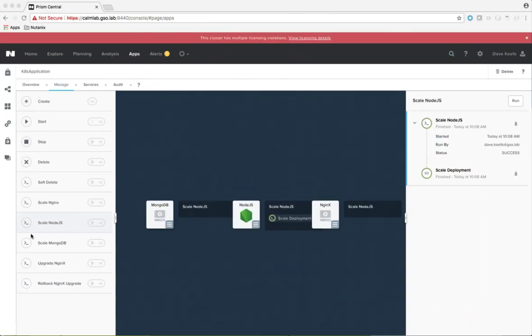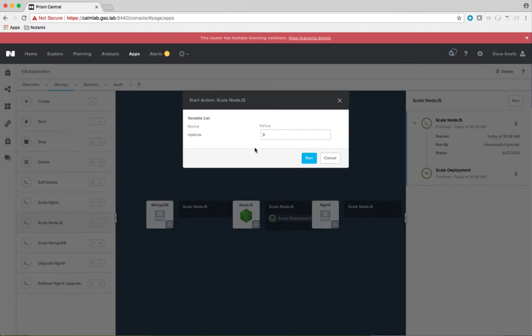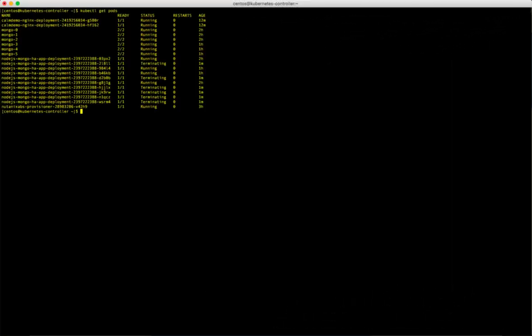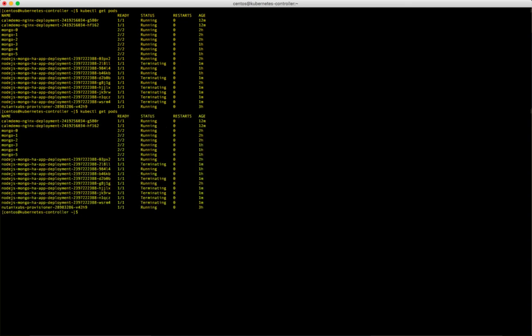Let's go ahead and scale back our Node.js tier of the deployment. We will enter 4 in the replicas field now, and go ahead and click run. Looking at our pods, we see that we now have pods terminating, and when complete, we will have only 4 Node.js pods running.